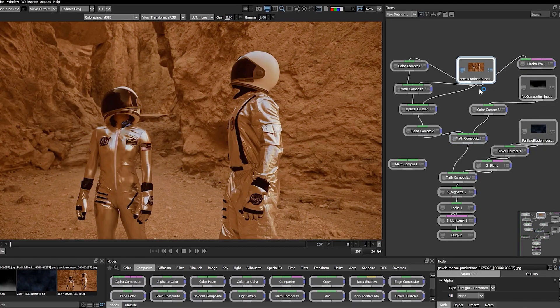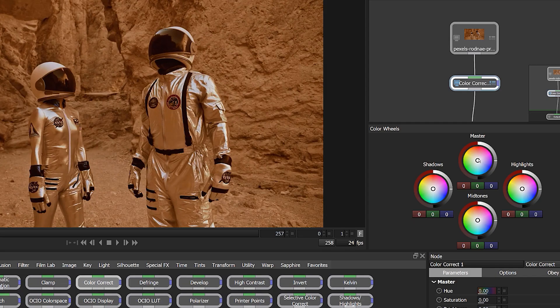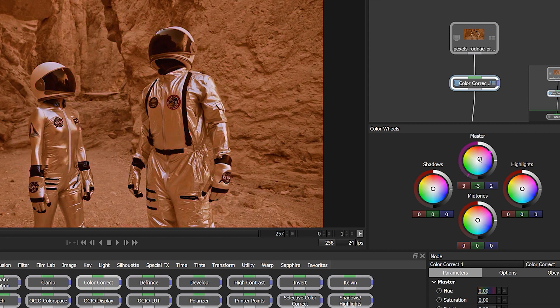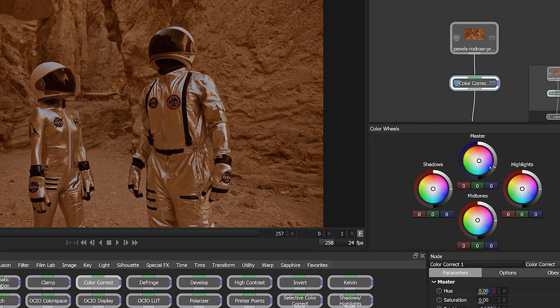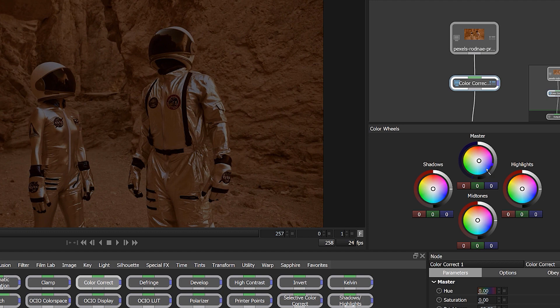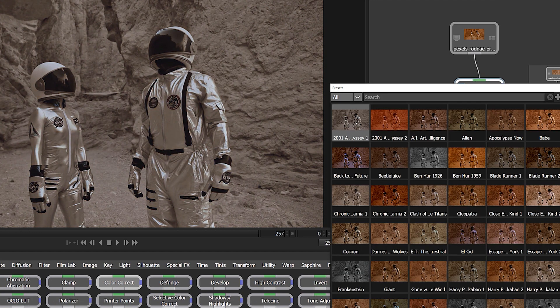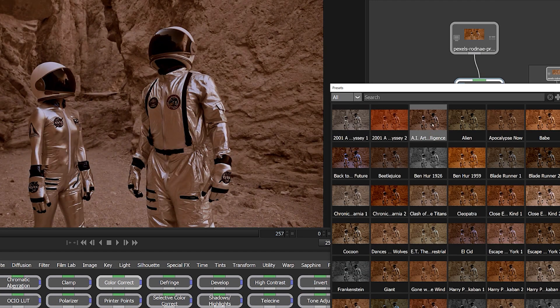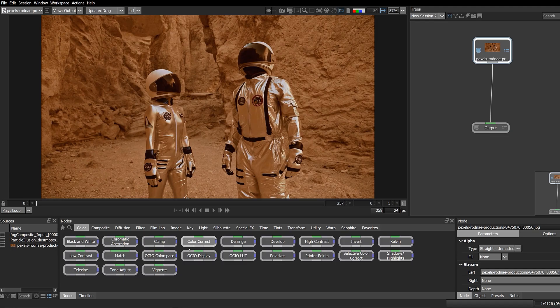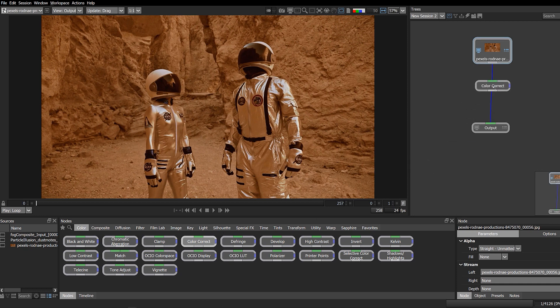We'll start with compositing and color correction. To complement our compositing workflow, the 2021.5 release features a new four-way color wheel user interface and useful color correction presets. Simply add the color correct node found here in the color category.